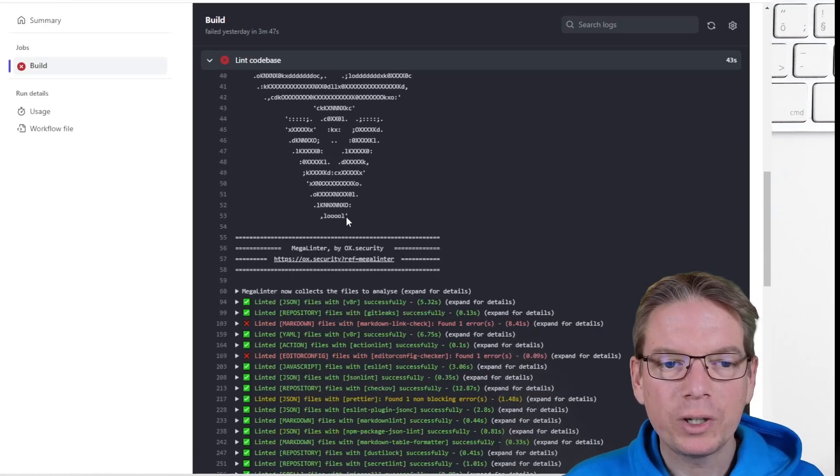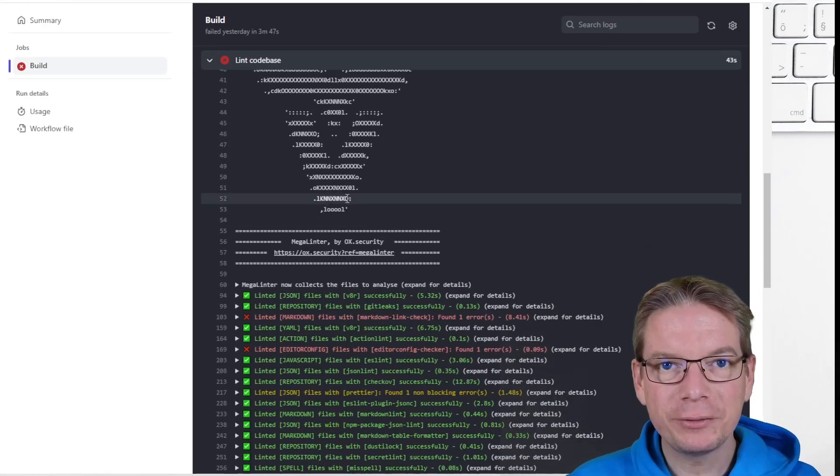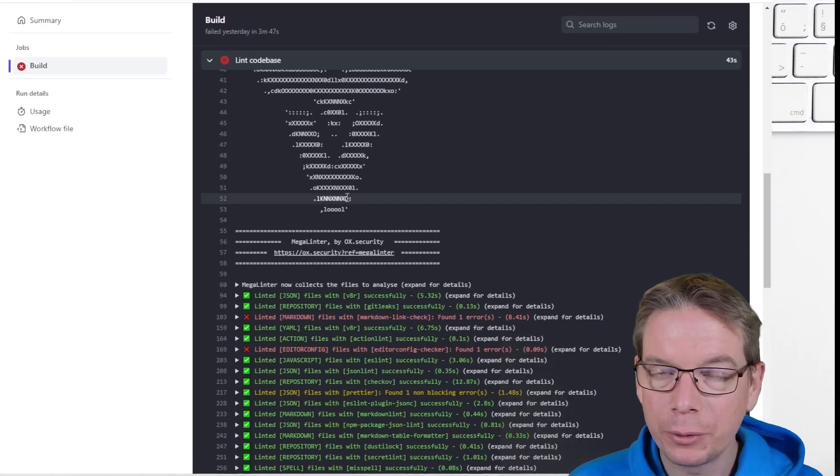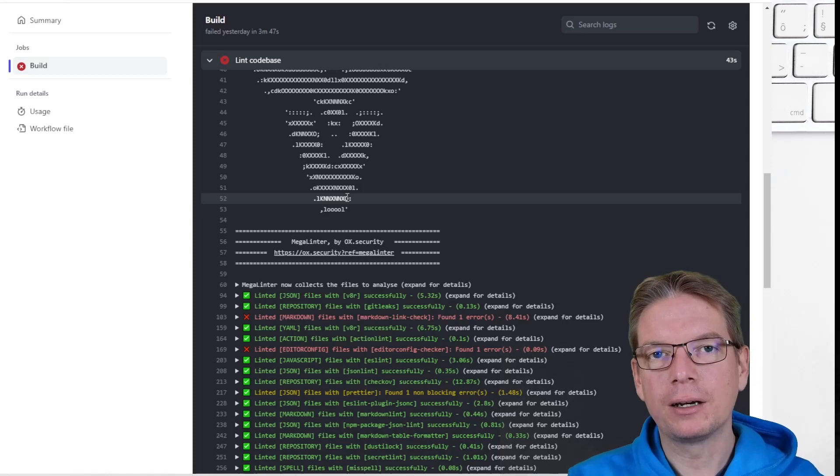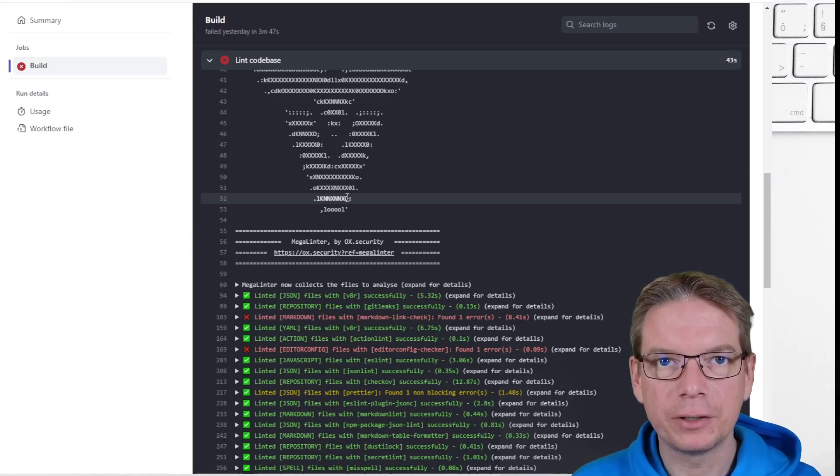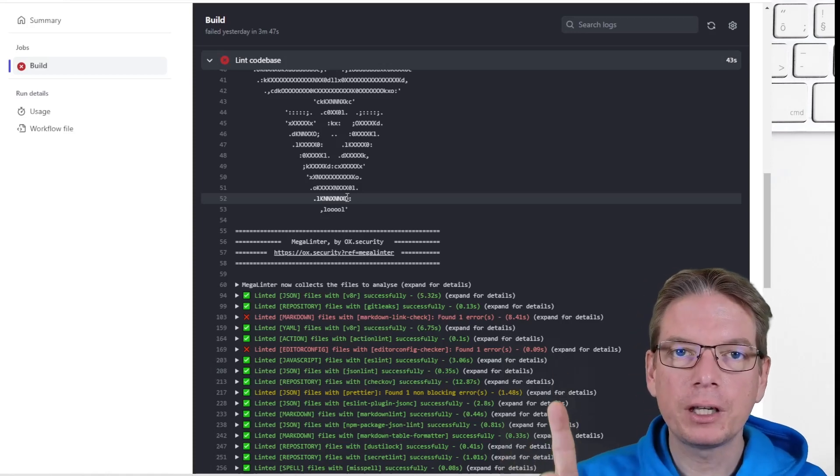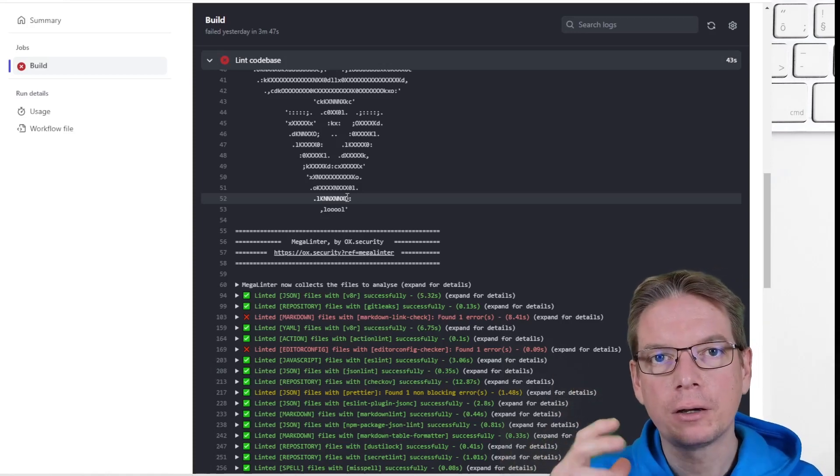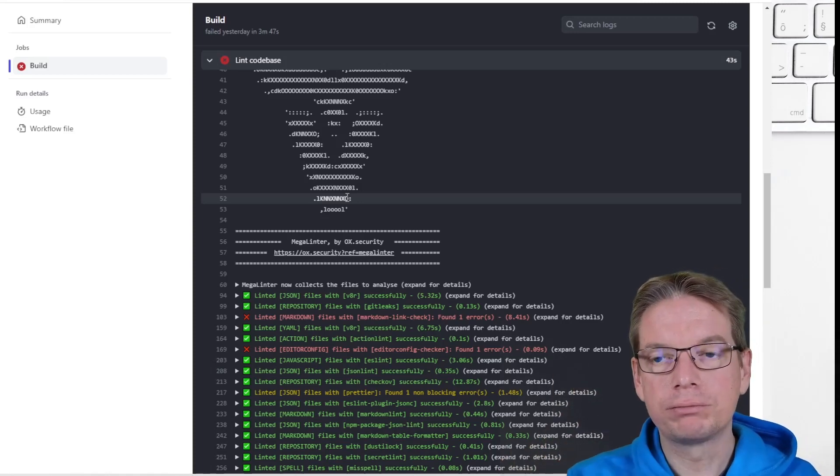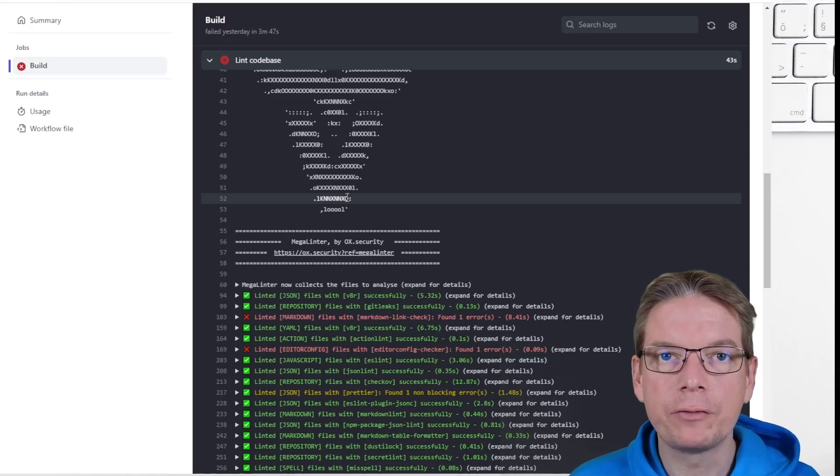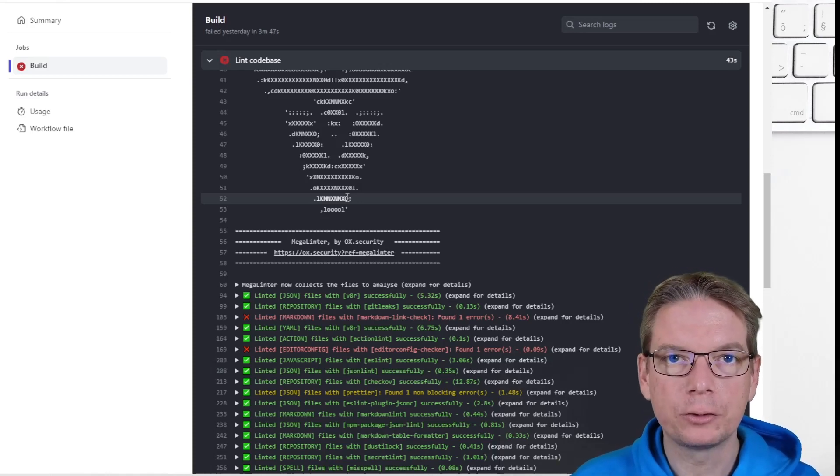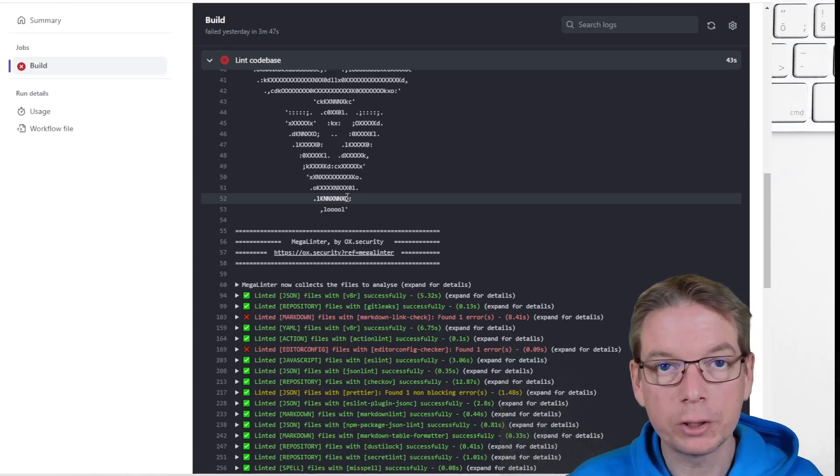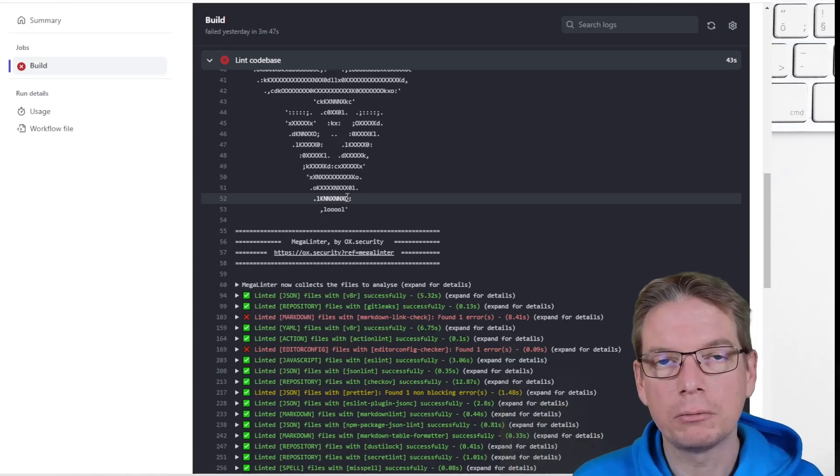And what is amazing with this tool really, there are a lot of interesting things. First thing, it will check automatically almost everything in your code base. You don't have to think about it mainly.